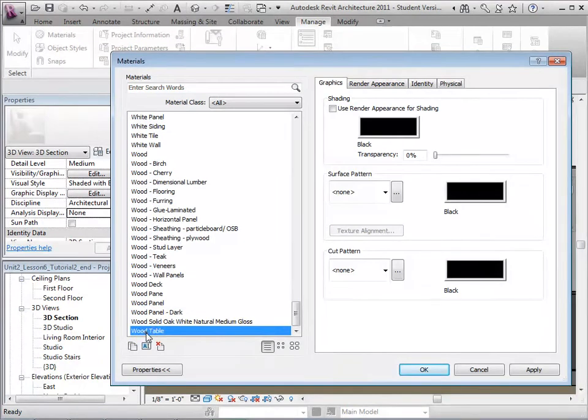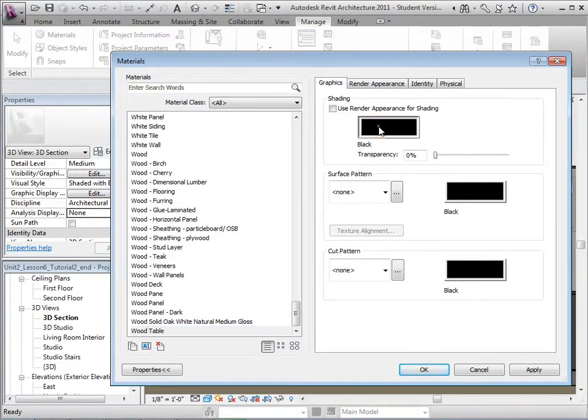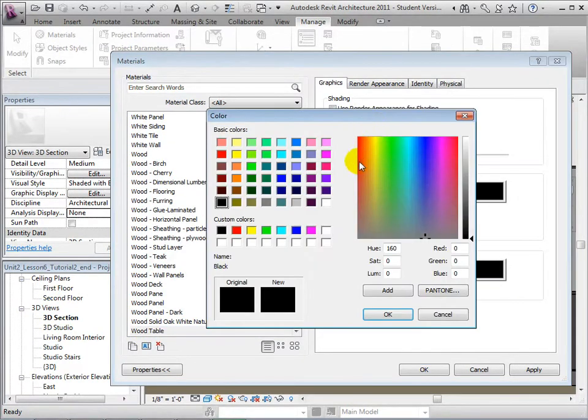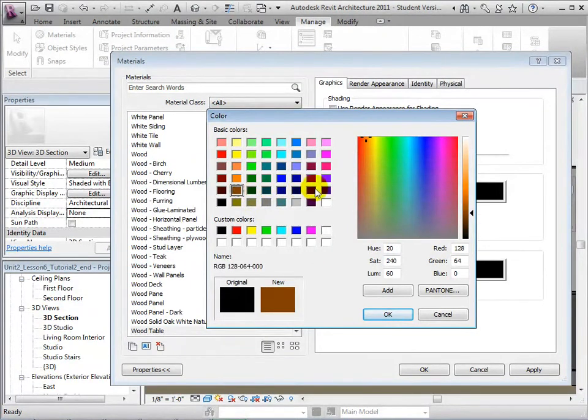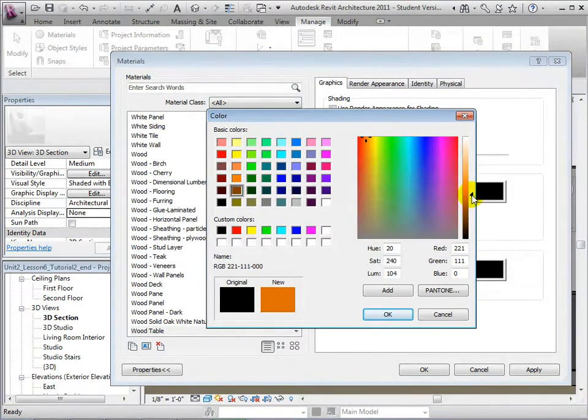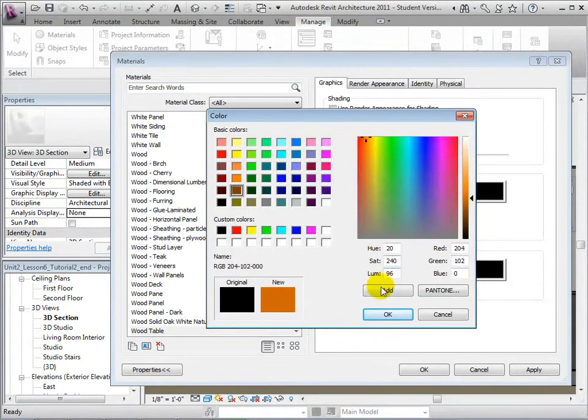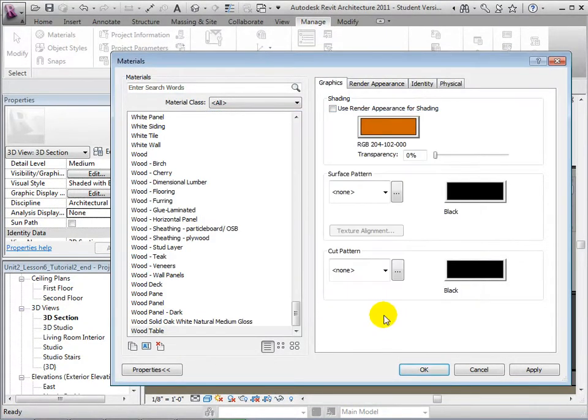Next, we can choose a new shading color. Finally, let's choose a surface pattern that resembles wood grains.